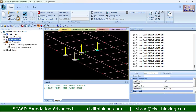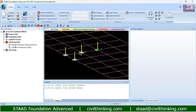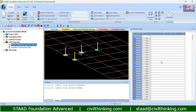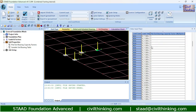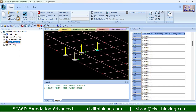Now, soil properties. These are the bearing capacity factors. I am good with them. If you want to change anything you can always do so — for example, if the bearing capacity factor is different in your project. We are done with the soil properties.